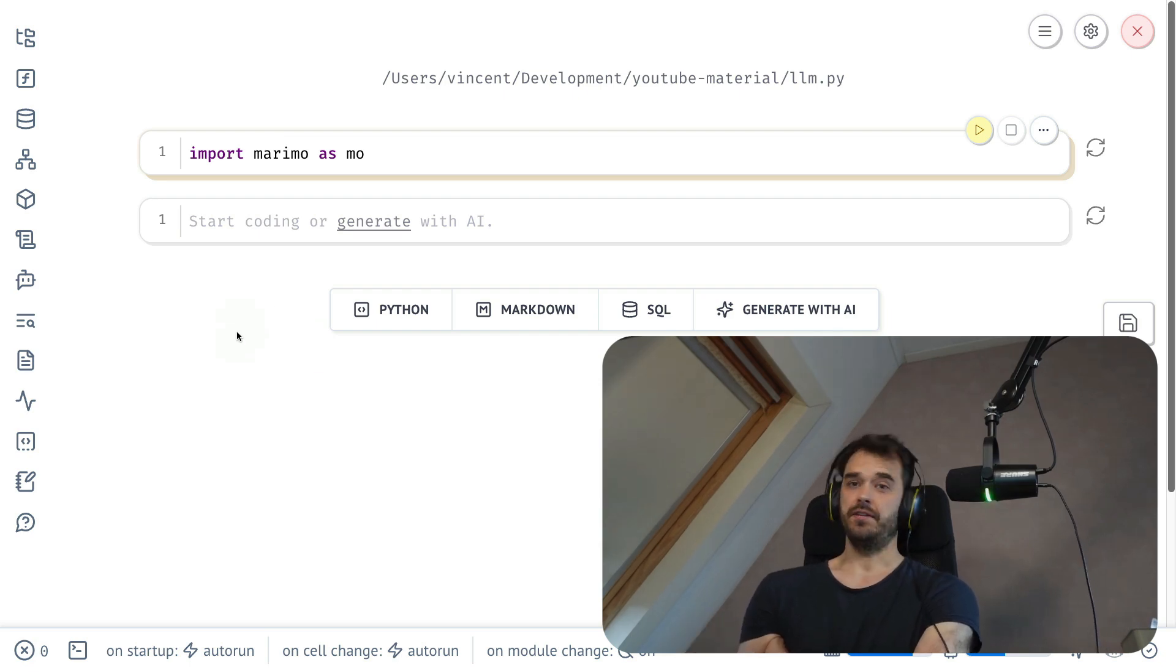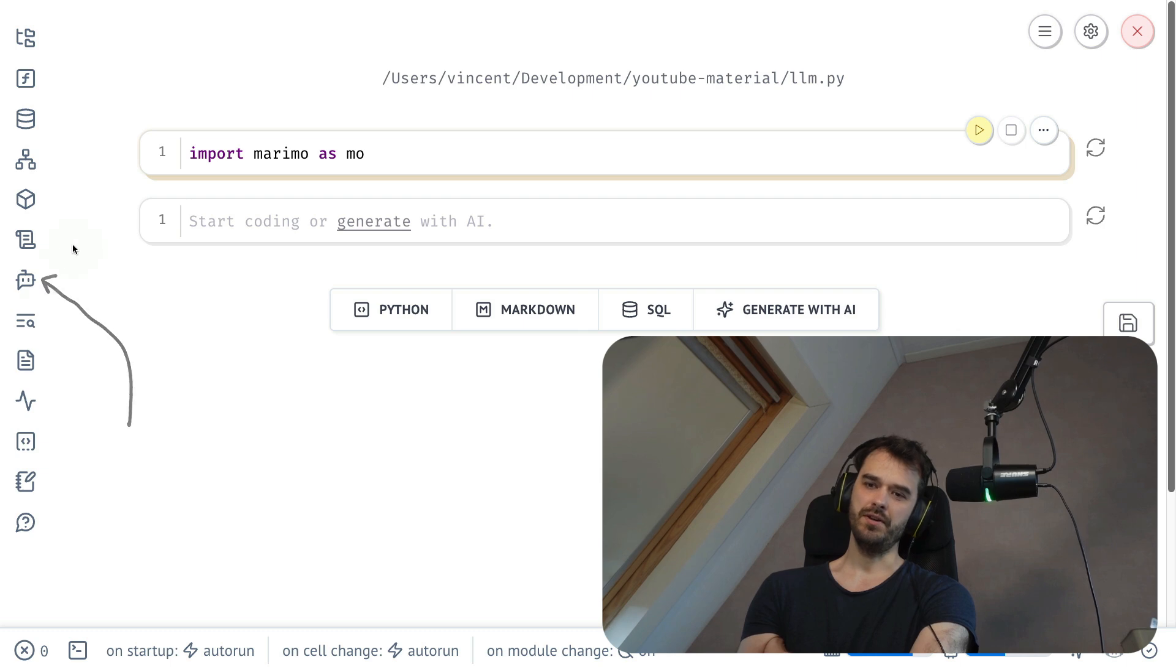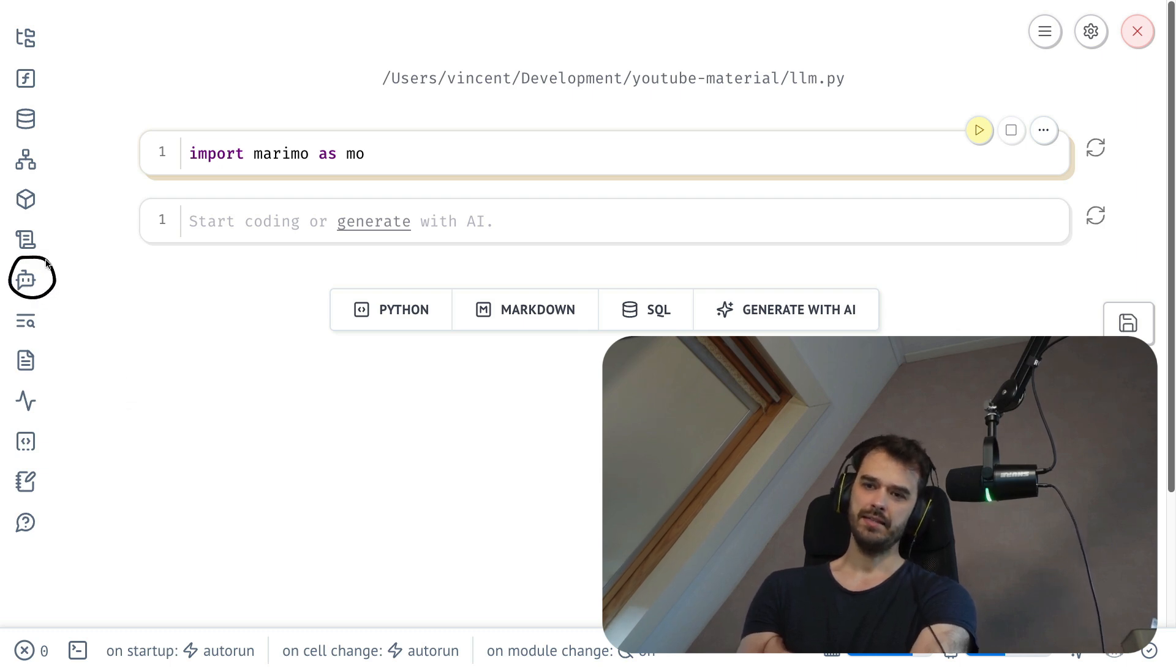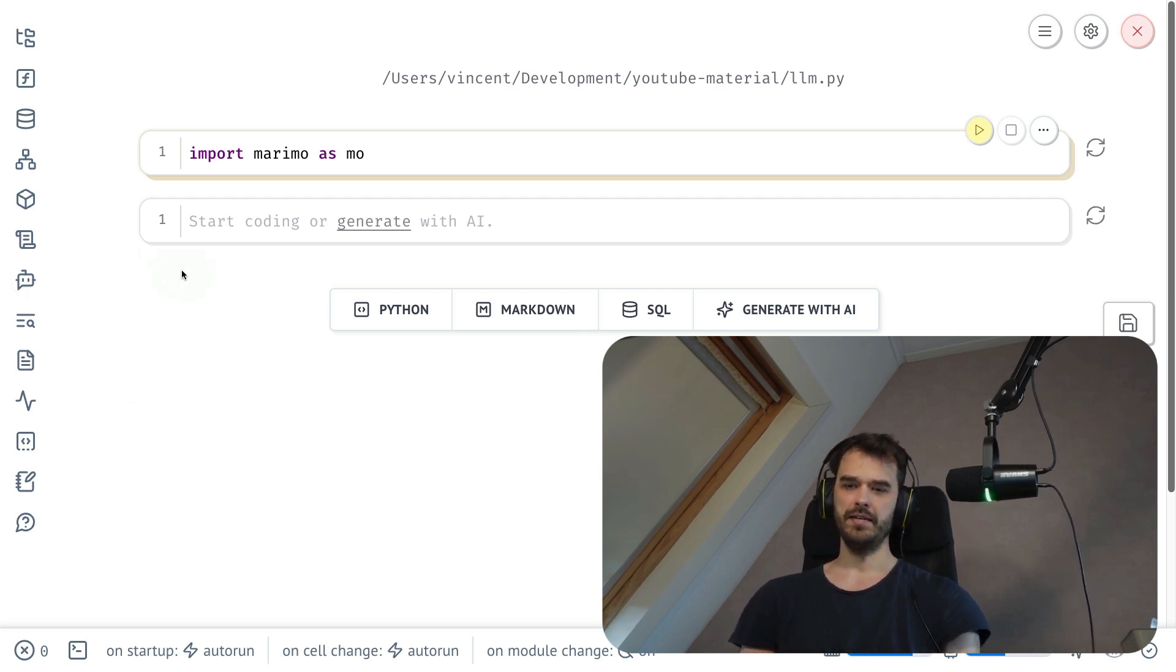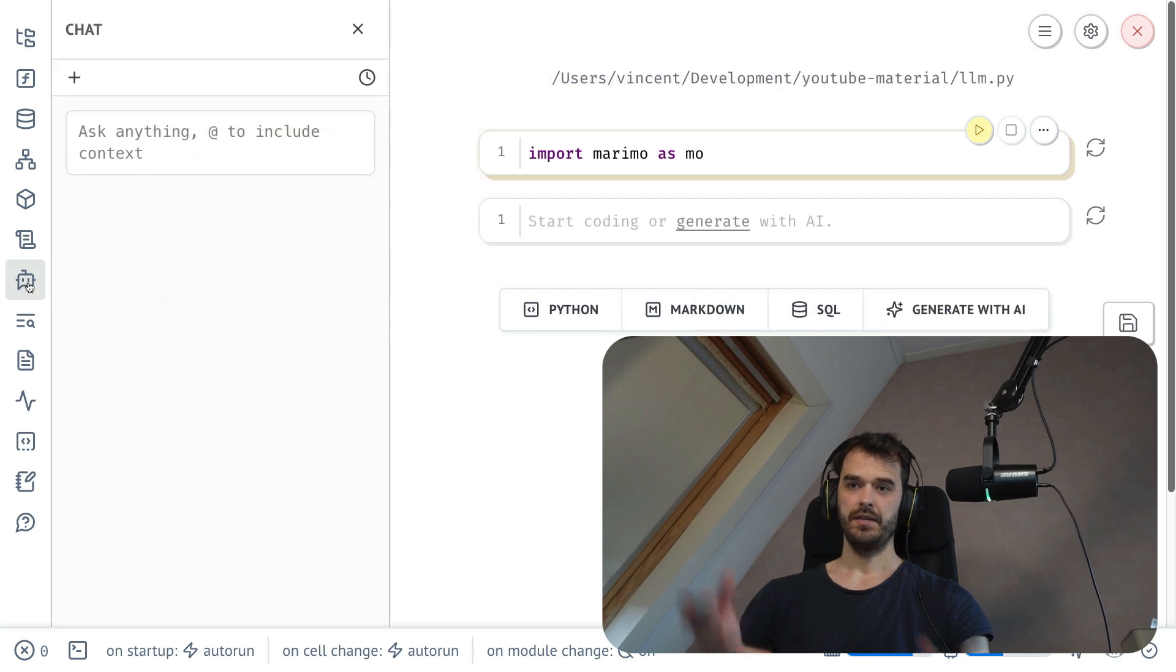Marimo has a new feature that allows you to interact with an LLM from within the Marimo notebook. You can click this little icon over here with a little robot, and when you do, you get this chat interface.